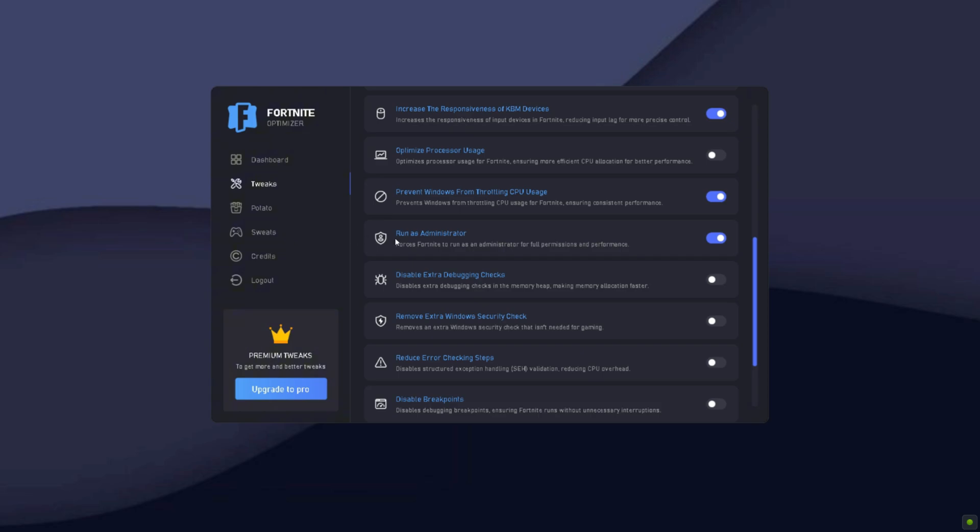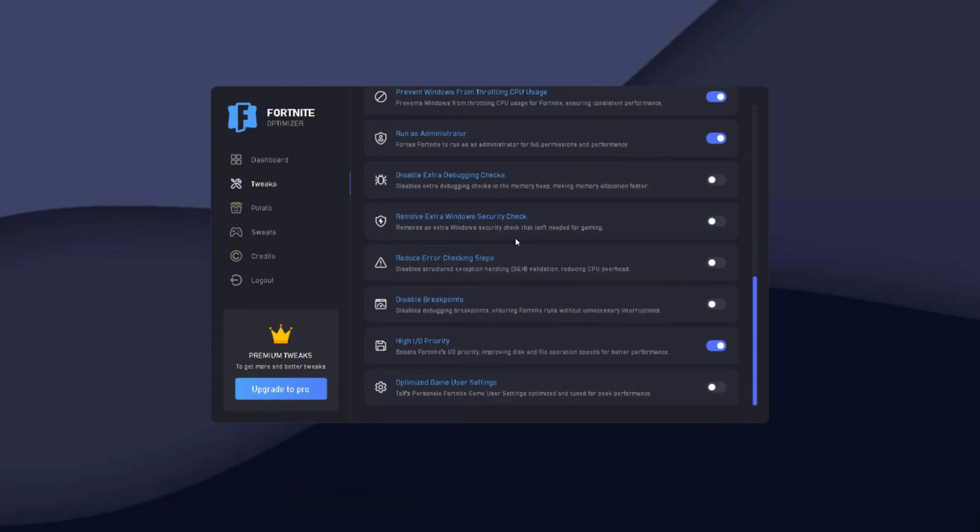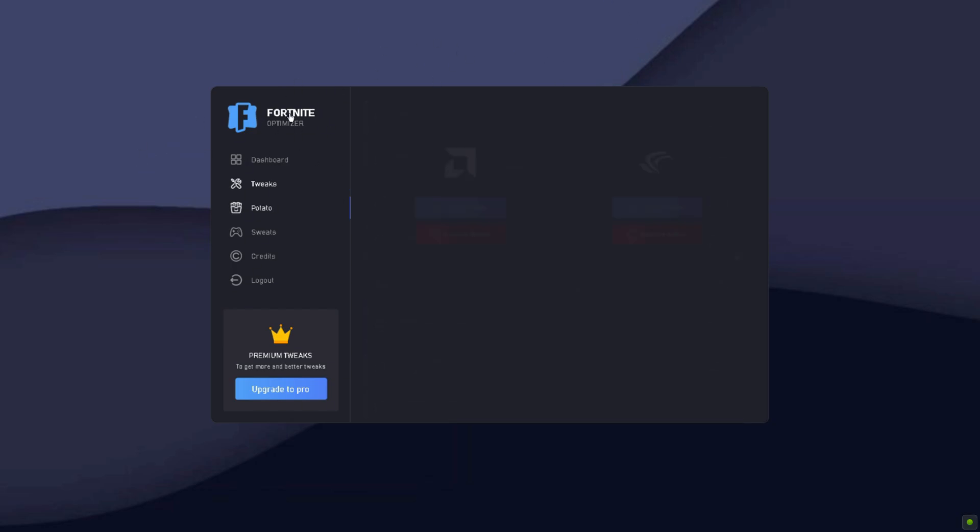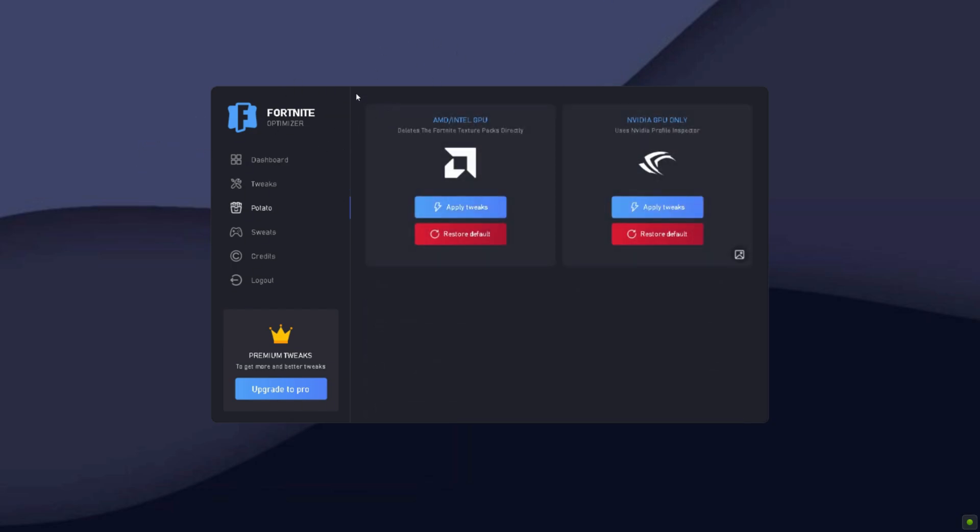Remove extra Windows security checks, turn this on. Basically apply the tweaks according to what you really need, but I recommend applying them all. Here you have potato graphics where you can apply potato graphics for either AMD/Intel GPUs or for Nvidia GPUs, so apply according to which GPU you have.